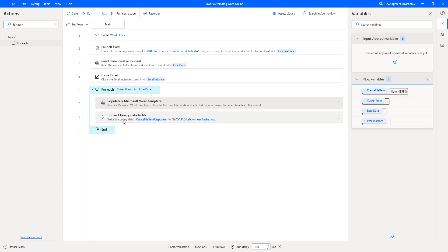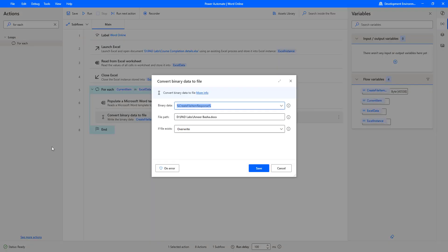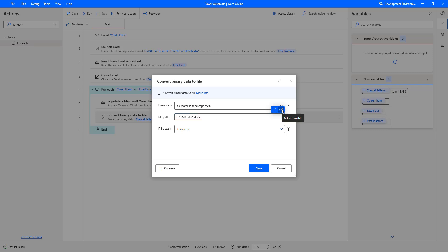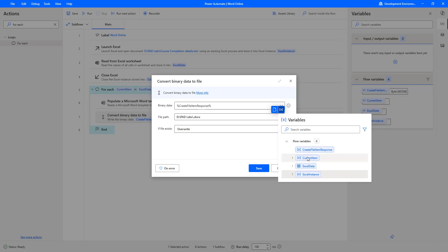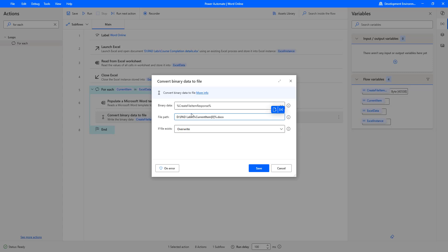In the same way, for the Convert Binary Data to File action, I had given the file path as static data — D drive PID Labs slash AmirbBasha.docx. I need to change it to dynamic because I have multiple students and I need to create each certificate with the student's name. I am selecting the variable Current Item of zero — which is the learner name from the Excel sheet — as the file name. Let me click on Save.